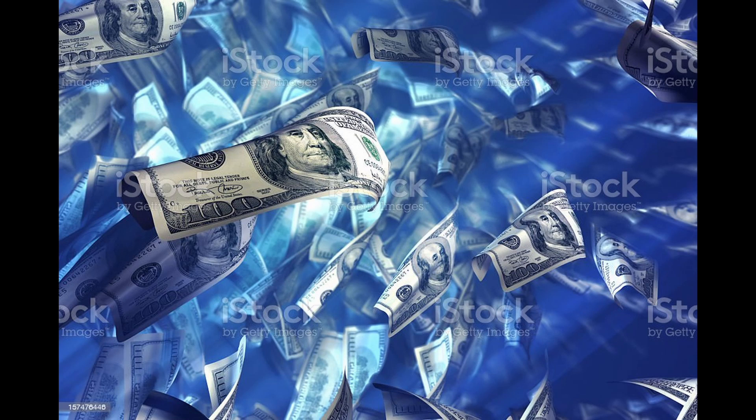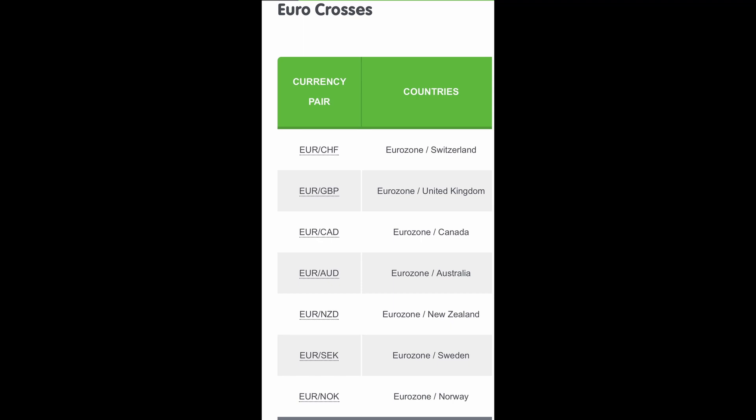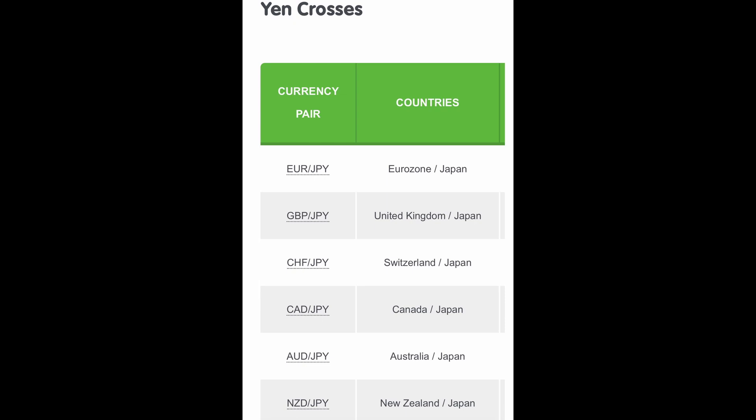Major cross-currency pairs, or minor currency pairs. Currency pairs that include any two of the major currencies except the US dollar are known as cross-currency pairs, or simply the crosses. Major crosses are also known as minors. While not as frequently traded as the majors, the crosses are still pretty liquid and provide plenty of trading opportunities. Don't confuse minor currency pairs with the seven major currency pairs, all of which include the US dollar. The most actively traded crosses are derived from the three major non-USD currencies: euro, JPY, and GBP.